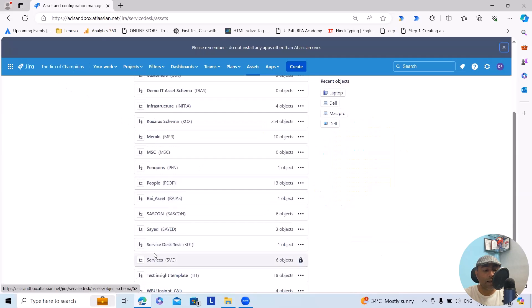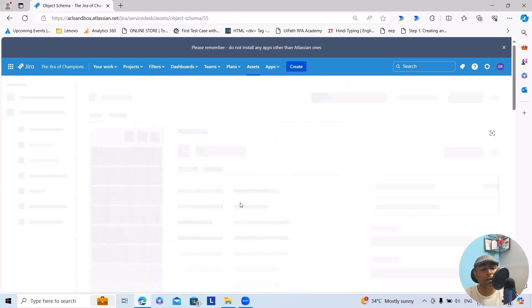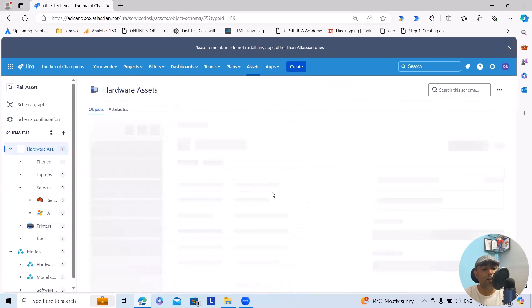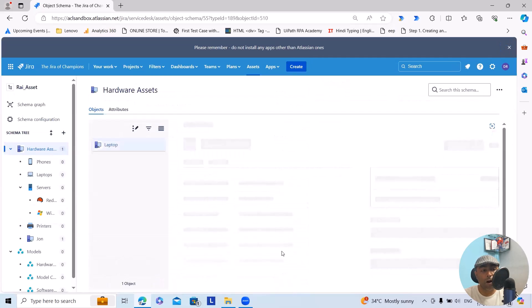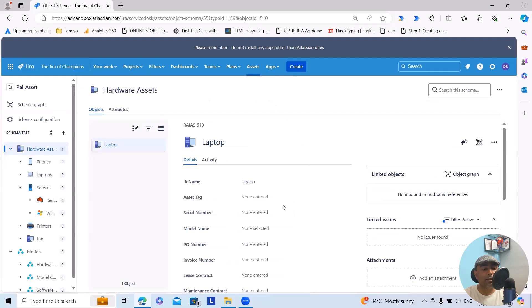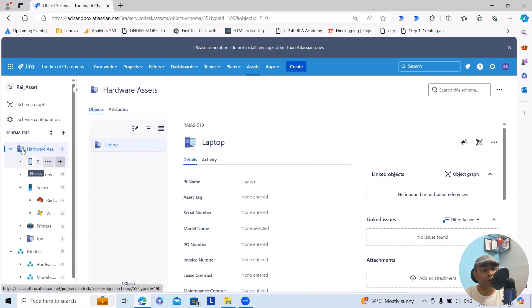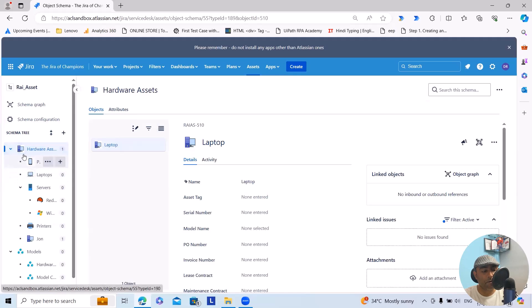I already created the schema, so I'm just opening this to show you how we can work in it. Once you create the schema, it looks like this. From here you can see the schema tree. First is hardware.